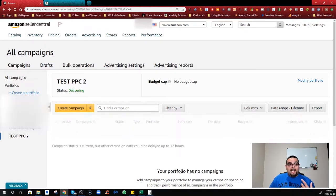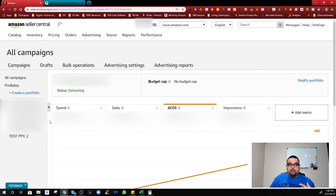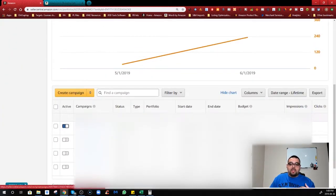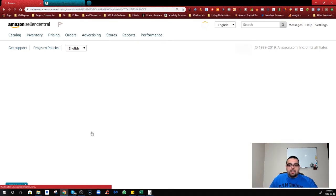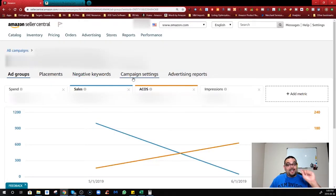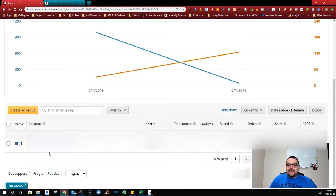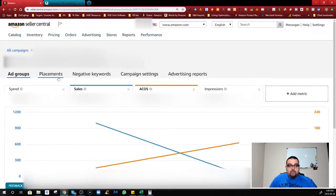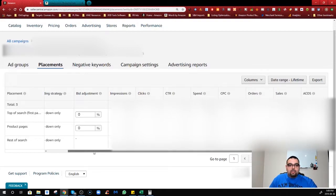Now let's talk about Placement and other things Amazon has added. If I go into one of the portfolios, I can see multiple campaigns underneath. Going into a campaign at the ad group level, you'll see something called Placement and Campaign Settings — a lot of good things are happening here. The Placement feature is really useful, though it needs to be used correctly.